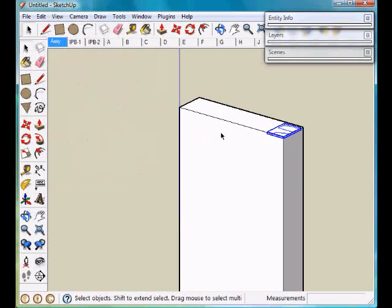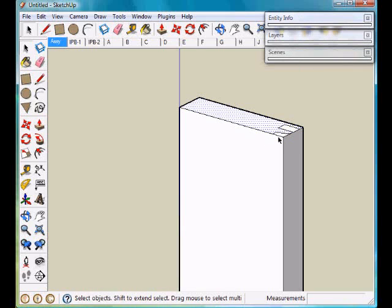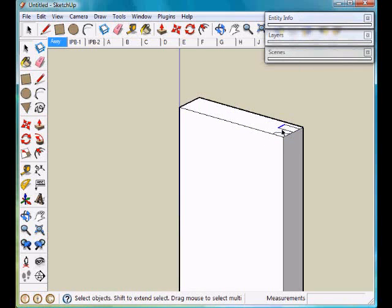Now take the Select tool, right click on this and explode it. Once it's exploded, it has segmented that surface into 3 separate surfaces.